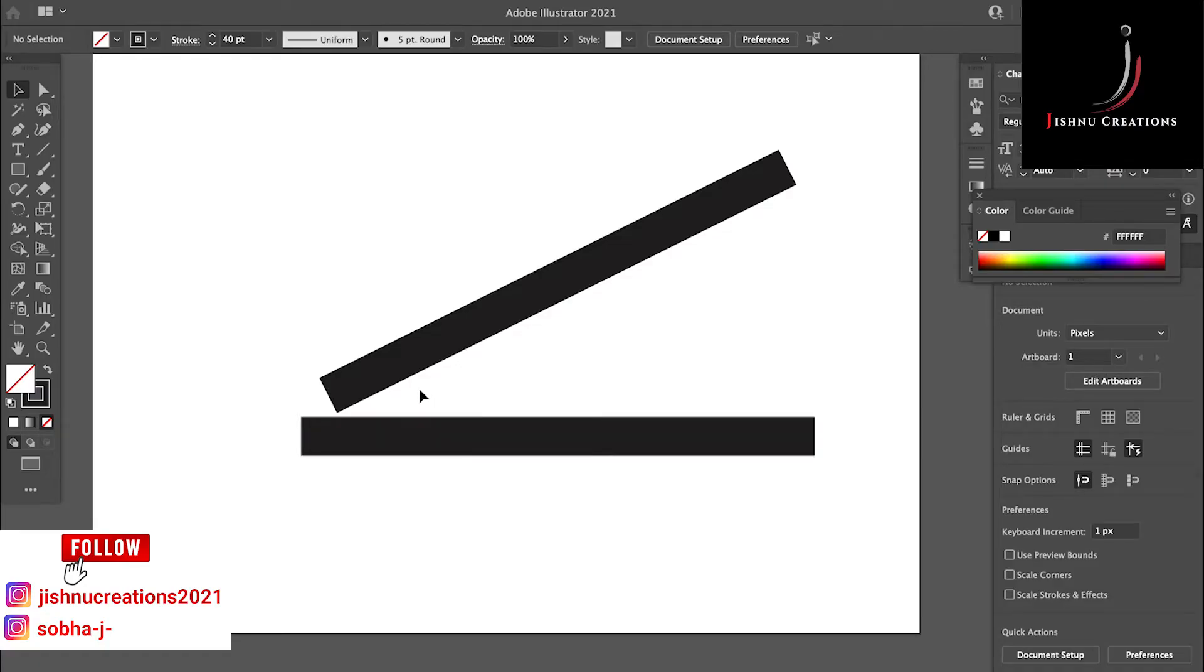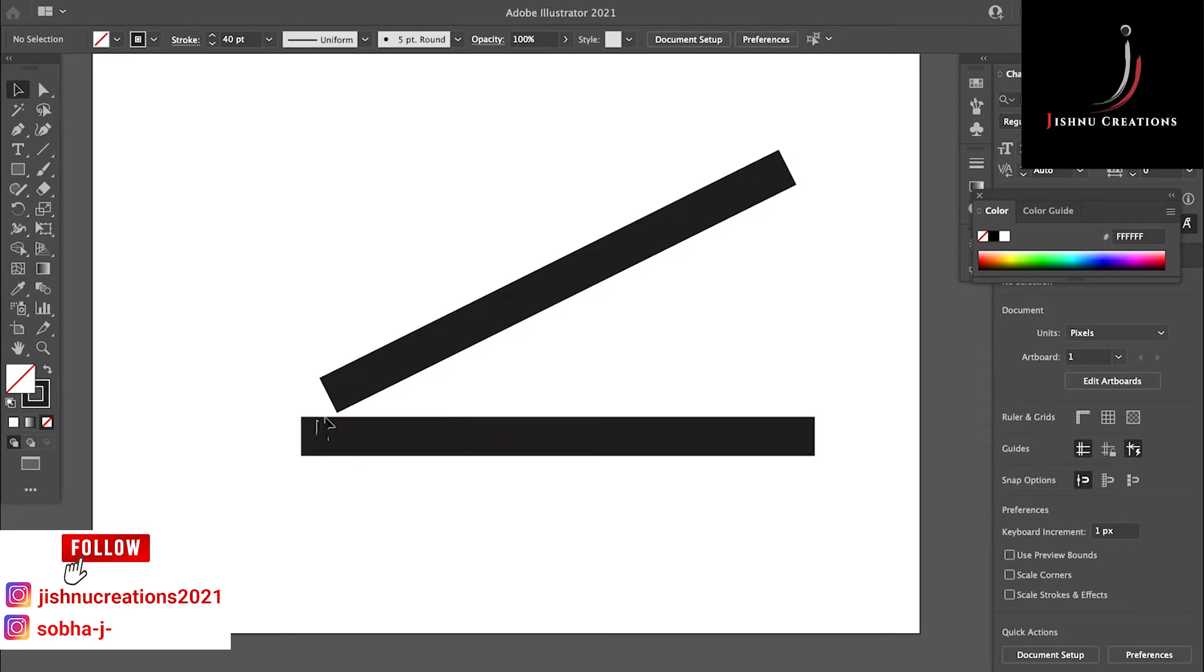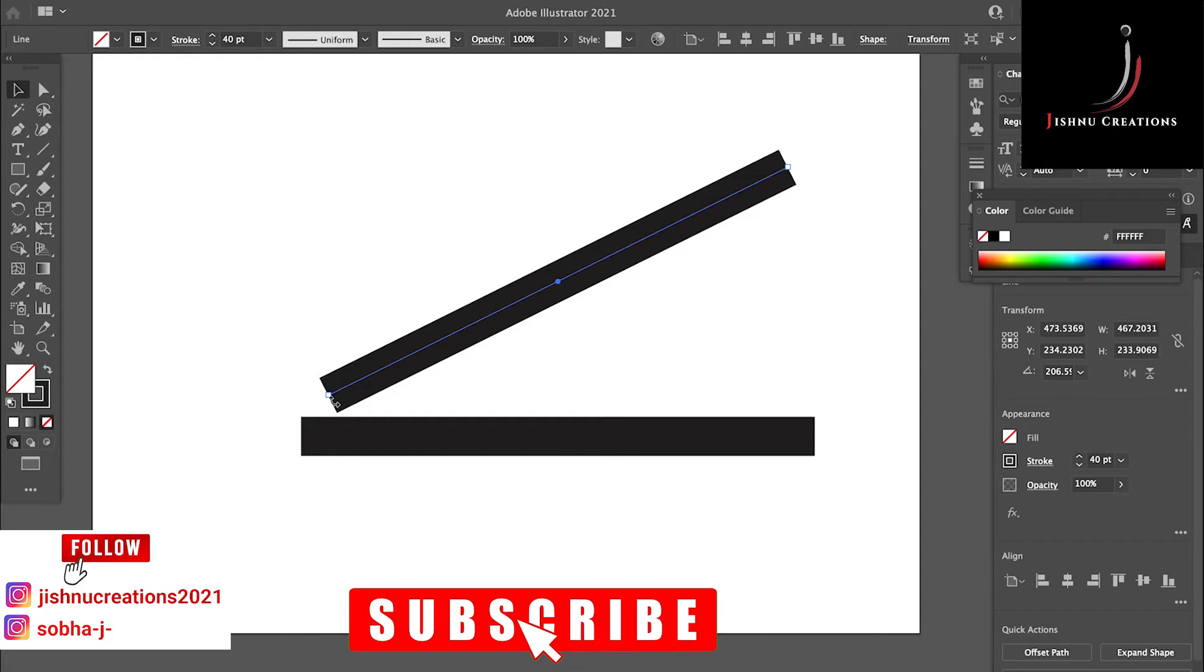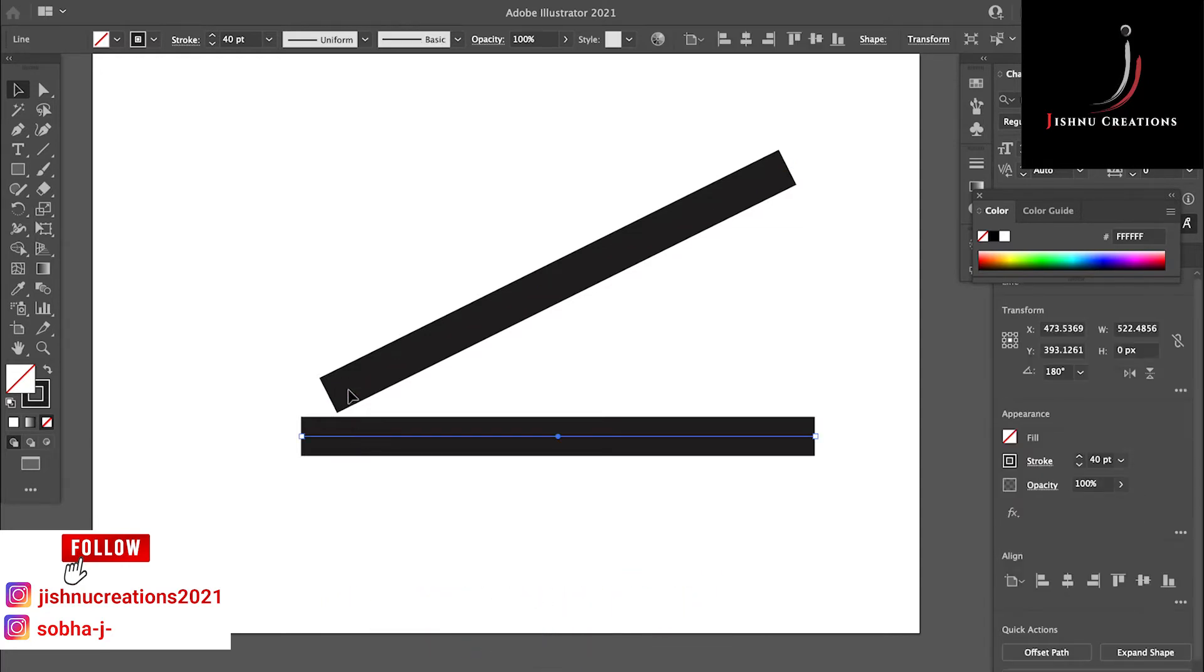Hi friends, welcome to another Illustrator tutorial video. Today we are going to see how to connect two edges. Here you can see two lines I have created.